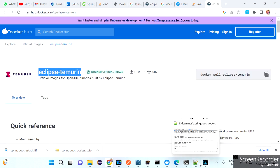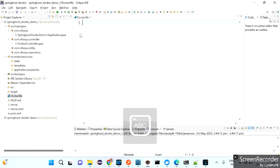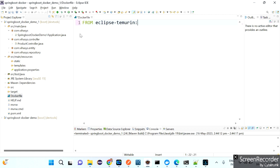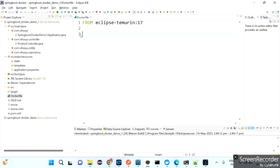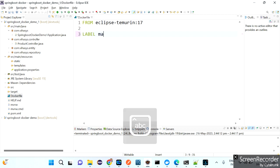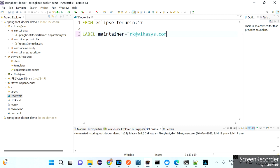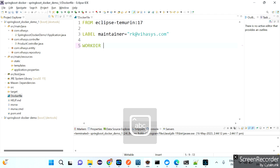Instead of OpenJDK, I want to use Eclipse Temurin. Just copy this image name and use the FROM instruction in the Dockerfile: FROM eclipse-temurin followed by a specific Java version. For example, I am using Java 17 — that's fine, it will work with version 17. If you don't want to specify a version, you can give 'latest'. I'm using specifically 17.